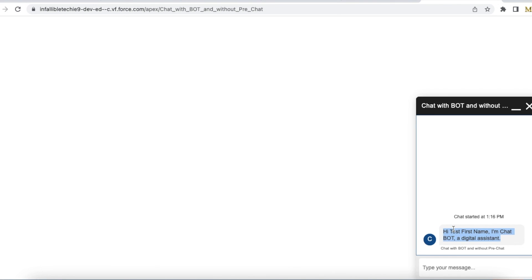Using this we were able to display the first name of the user even though we are not using the standard pre-chat form in Salesforce embedded service deployment. Please check the video description for the blog post, which has the code snippet and step-by-step instructions with screenshots.